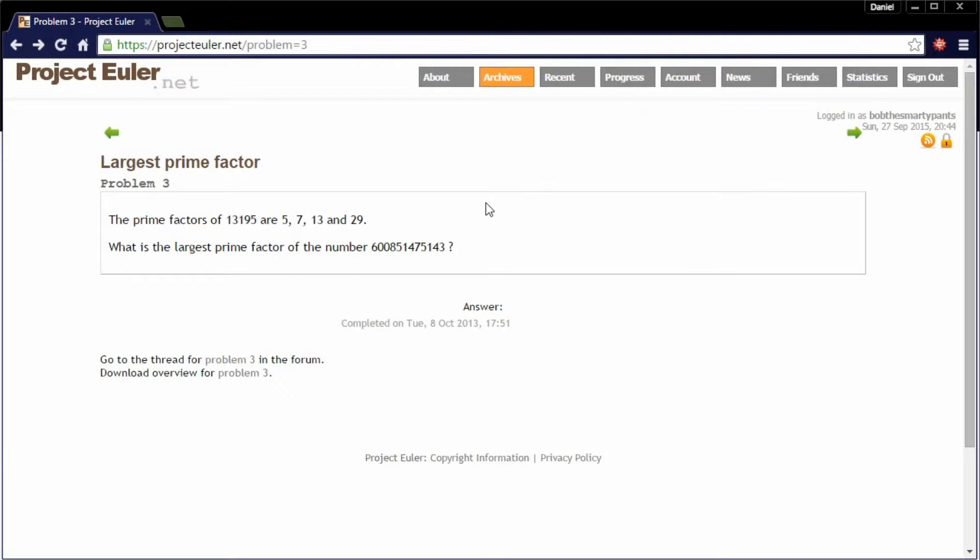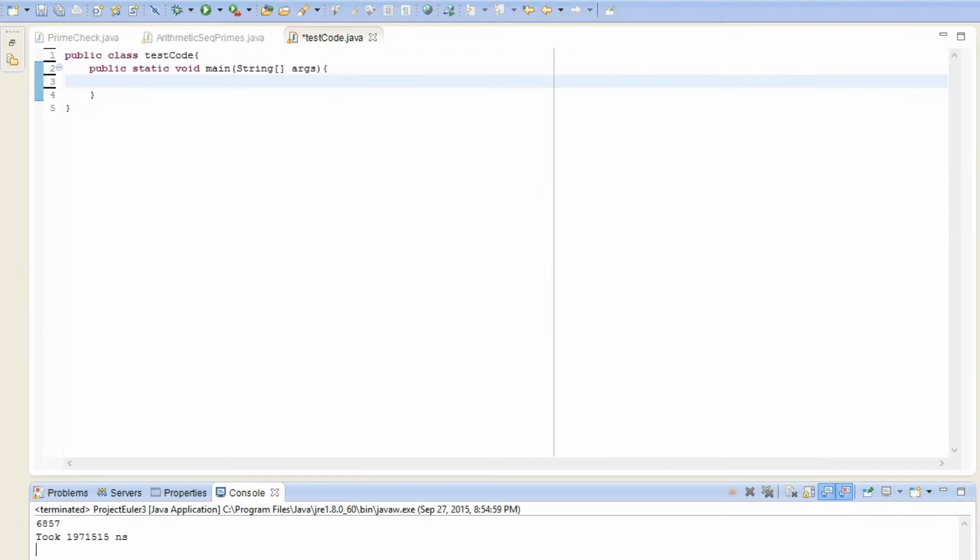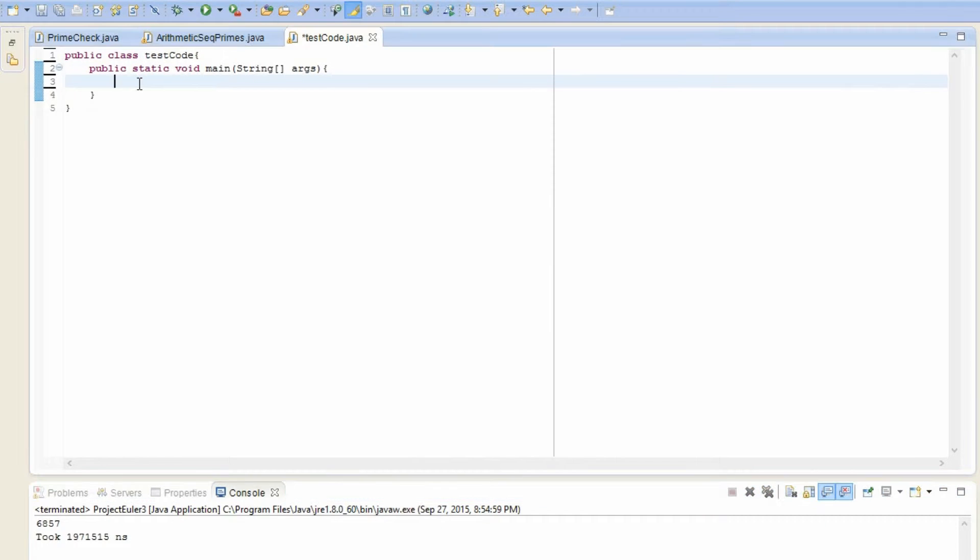What the problem basically just says is, find the largest prime factor of this huge number 600851475143. So let's begin by, of course, defining a number that's equal to that big number, right?